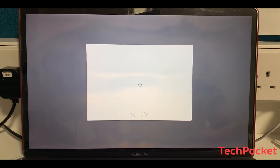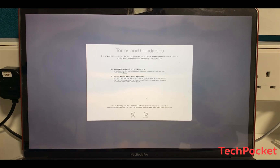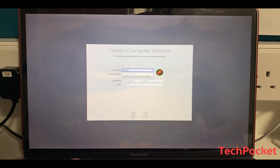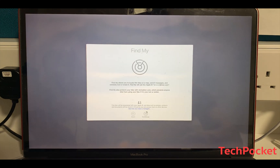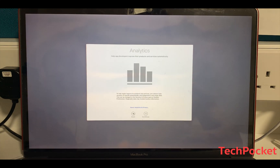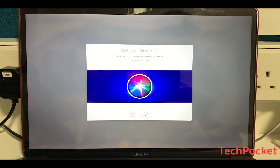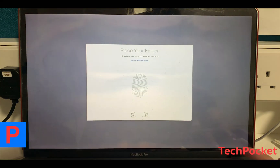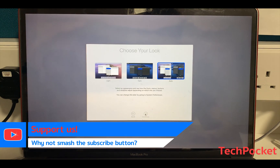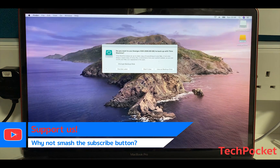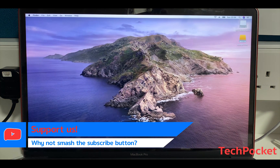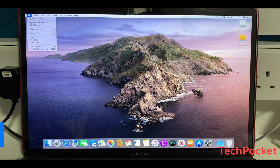After that, the setup is pretty straightforward. You just need to set up your Mac and fill in all your details: your credentials, Apple ID, passwords, accept the terms and services, set up Siri, and set up your fingerprint. Then, after waiting a while, macOS Catalina should be ready for use.